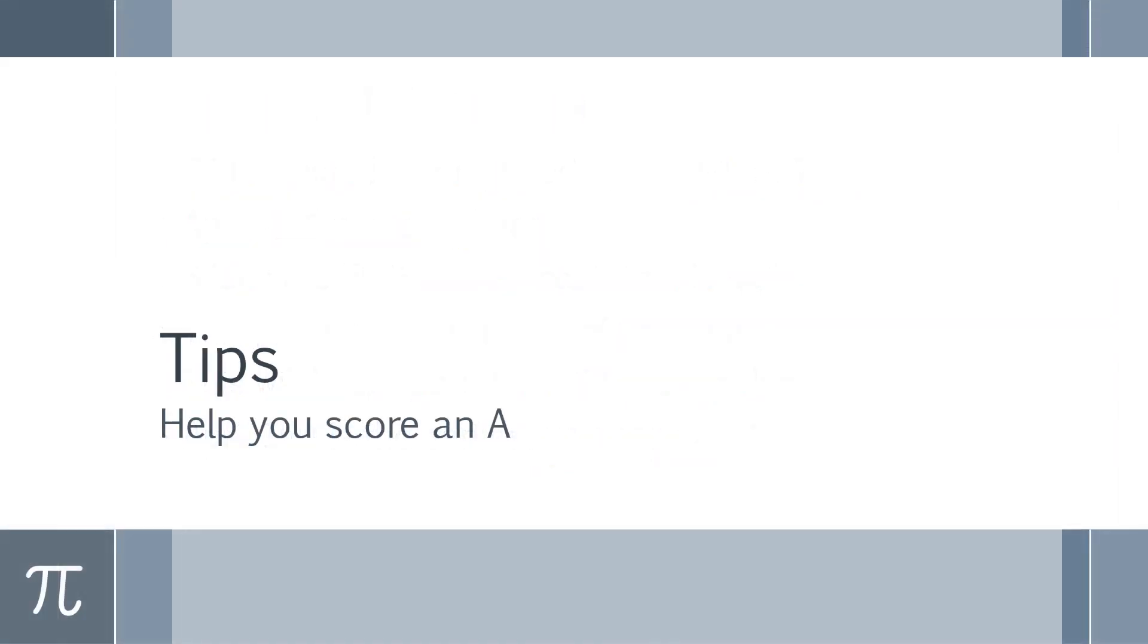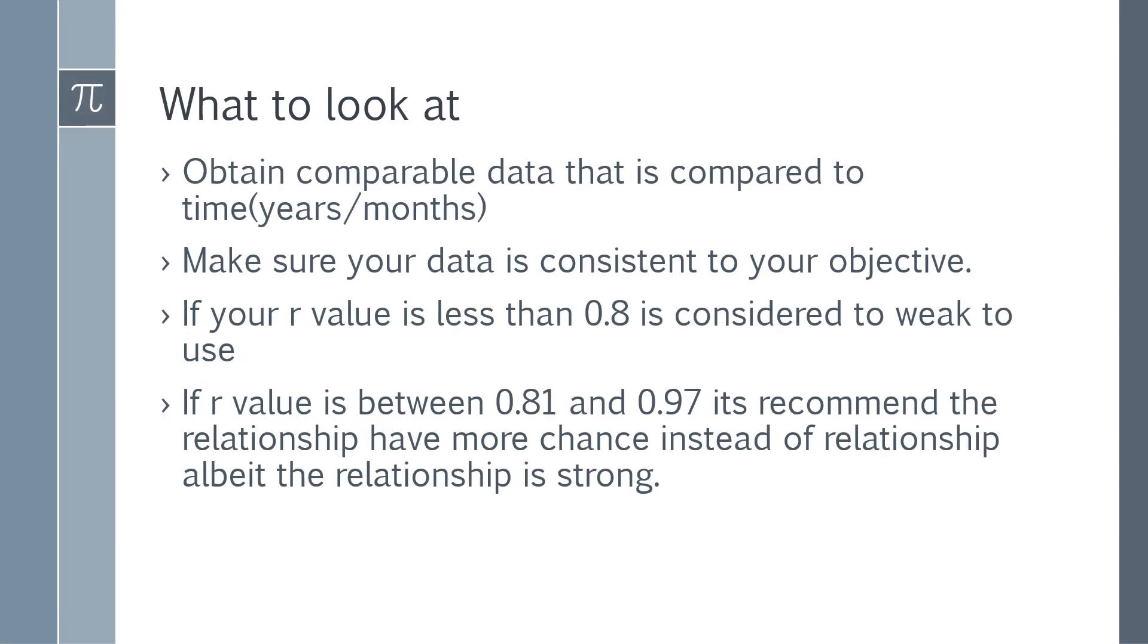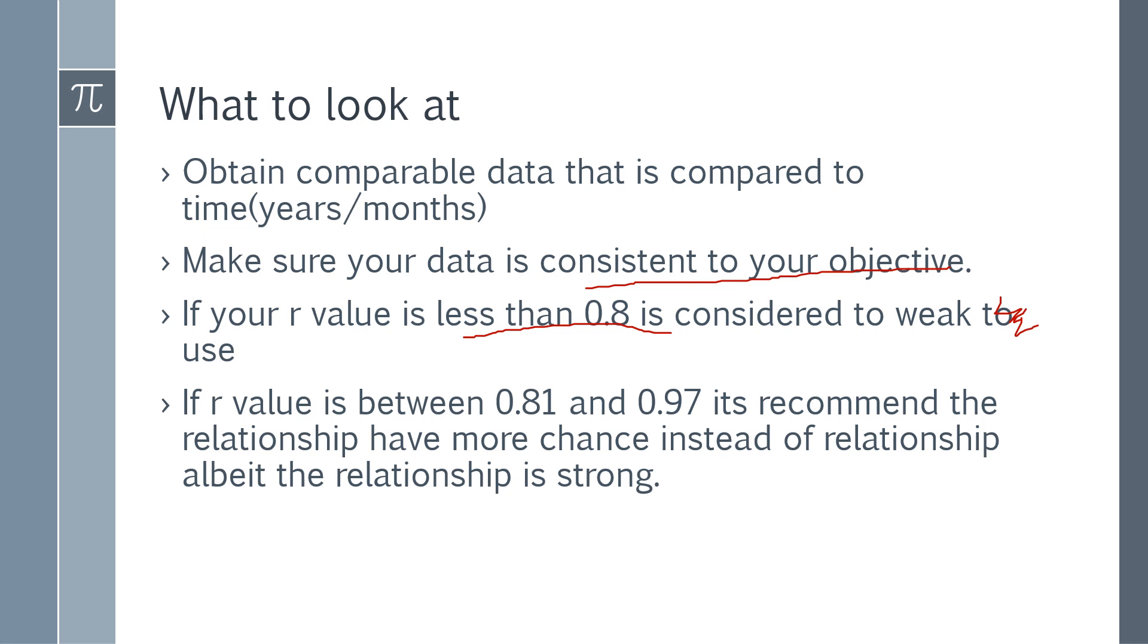Tips on how to score an A - there's a video to give you the beautiful details that you need. When you're doing this, make sure your comparative data could be used in terms of time and months to some other stuff that you want to compare it to. Make sure your data is consistent with your objective. Make sure that your R value, if it becomes less than 0.8, is considered to be weak to use, which says something to us but we could still use it.